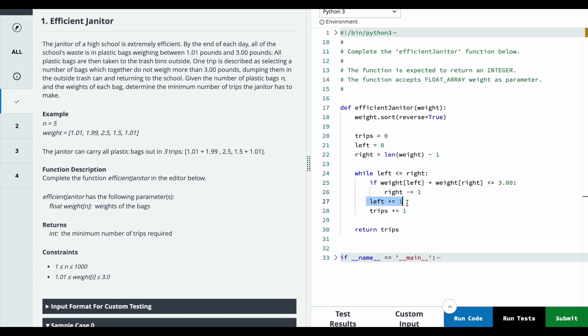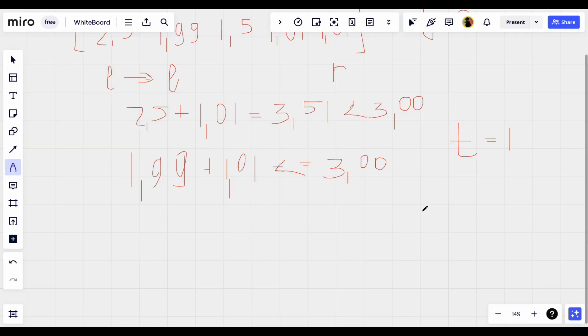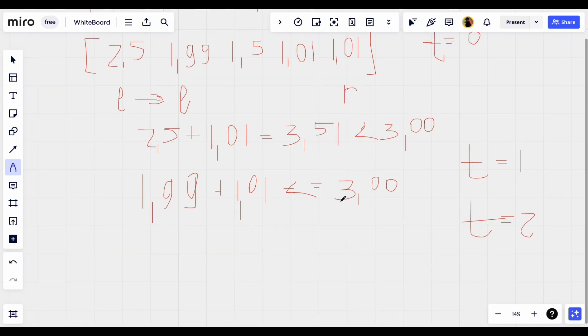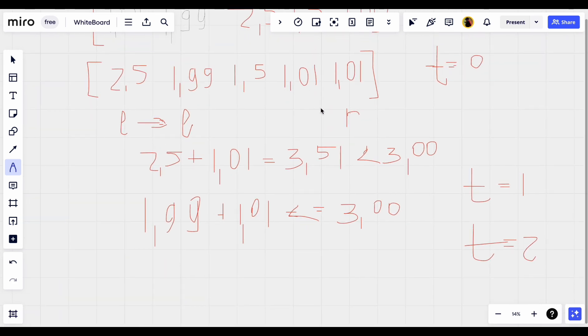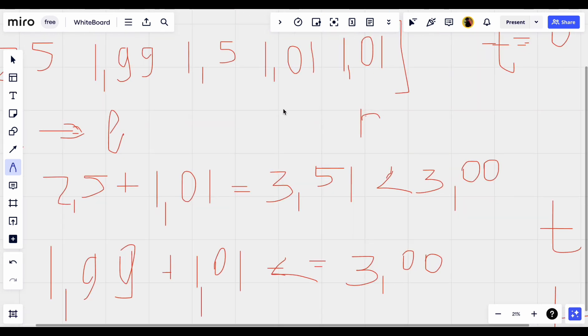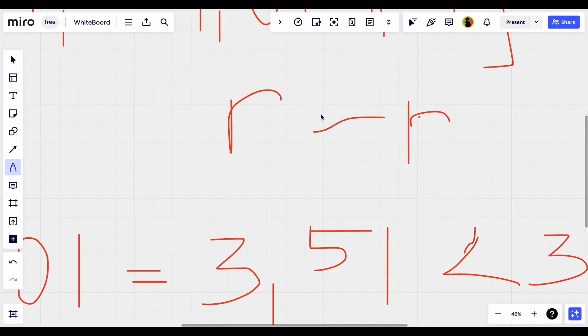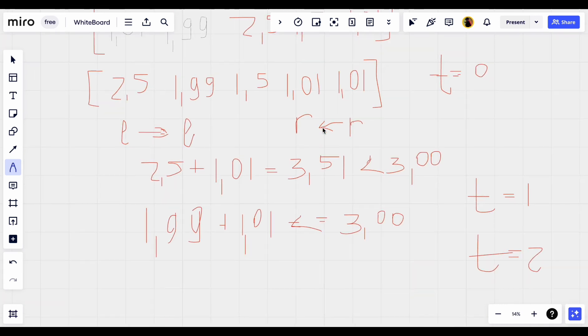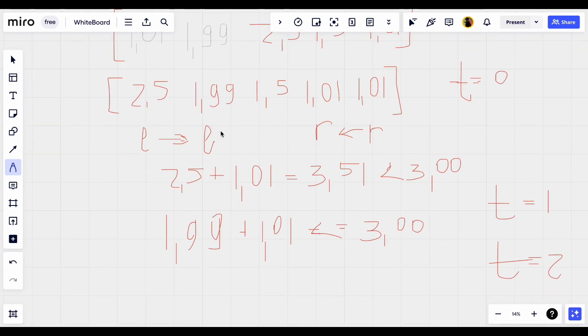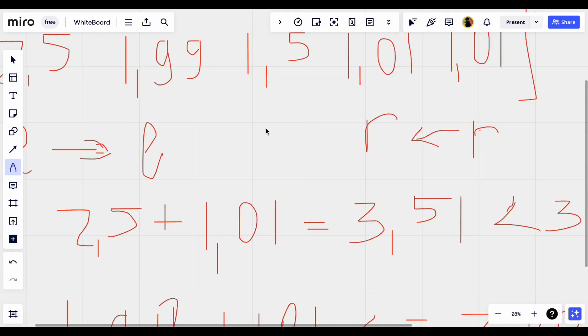Then increment the left and increment the number of trips. After this we will have trips equal to 2, right pointer moves here and left pointer moves here.